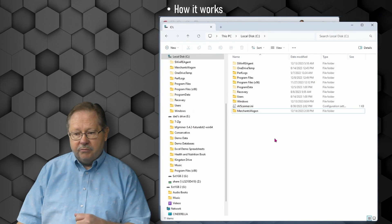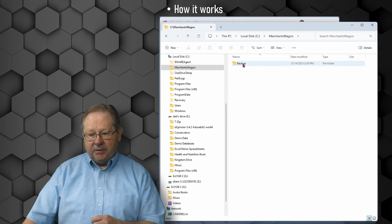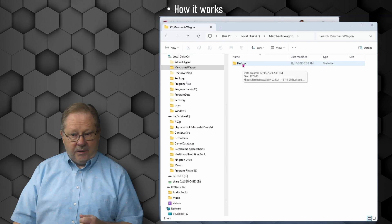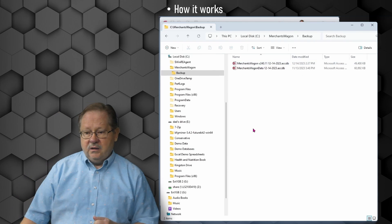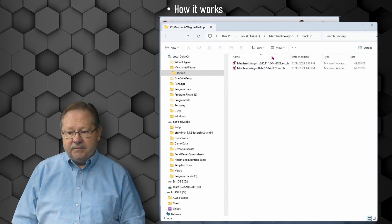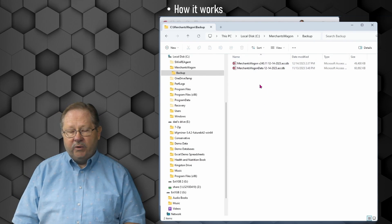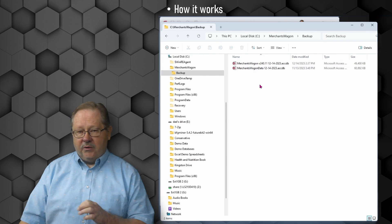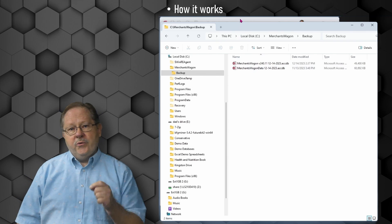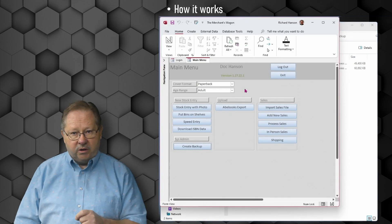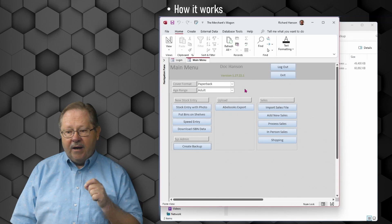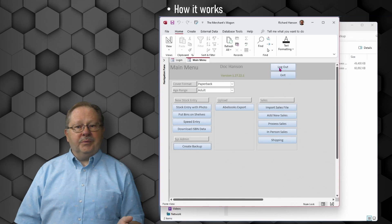We're checking the folder now just to identify to you that the folder doesn't exist at this point. It's going to actually create the folder because it's the first time use. When we run create backup, let's go check and make sure that the folder was created. There it is, merchant's wagon, and we double click and backup is there. When we double click there, there's the data with the date appended in just like we asked it to do. So we know that the function works.